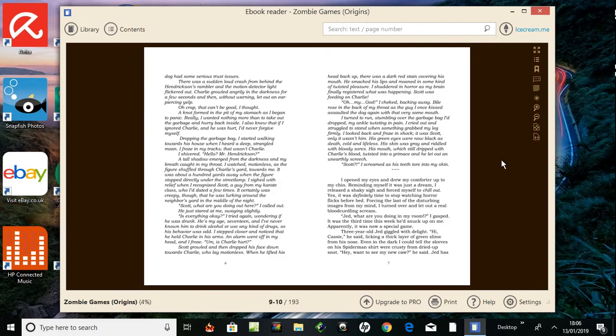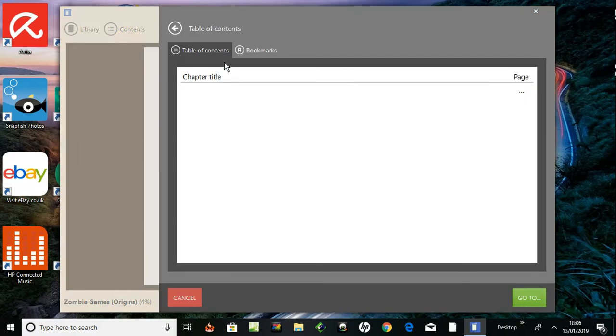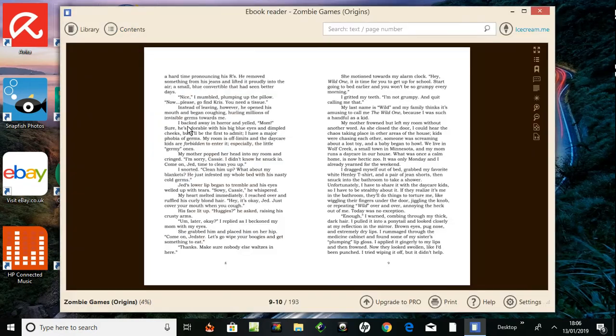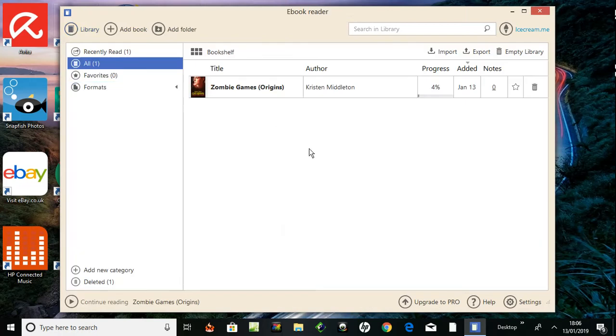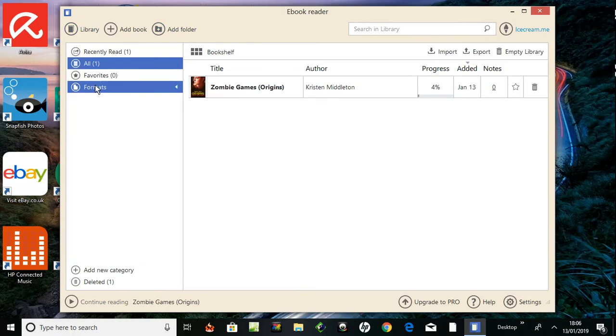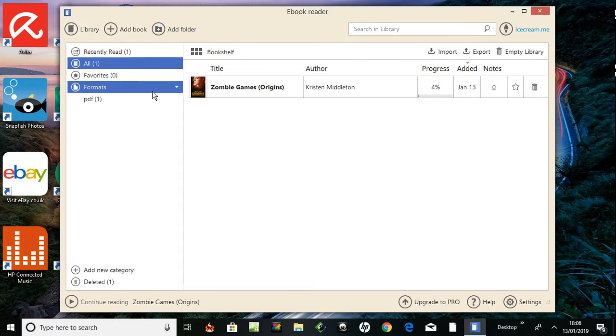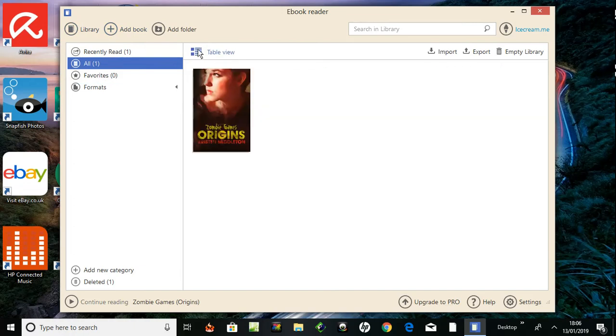Let's have a look over here. Contents, title, library. It tells me how much I progressed in the book. Recently read, favorites. Format was a PDF I believe. Press on and it tells me the format PDF again. More books there. Bookshelf - what's this bookshelf? Click here, so you have the covers of the books.